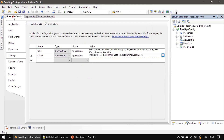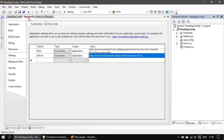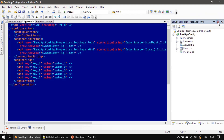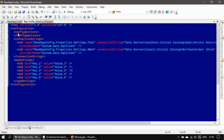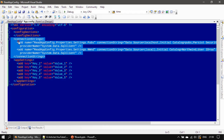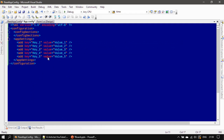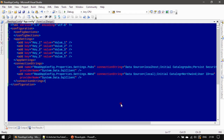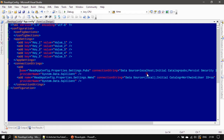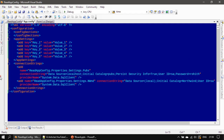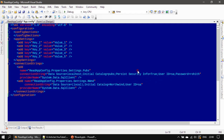If you have some other database you can pick that and click OK. Now we have two connection string entries. I'm clicking the Save All button. If I go to the app.config, the connection string information is added to our application configuration file — we have the name, the connection string value, and the provider name for both pubs and Northwind.